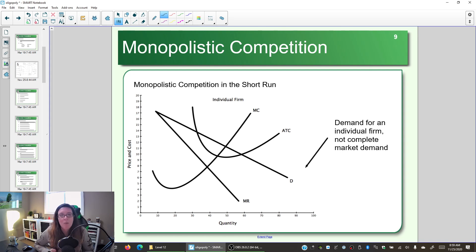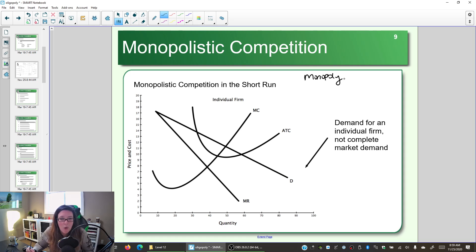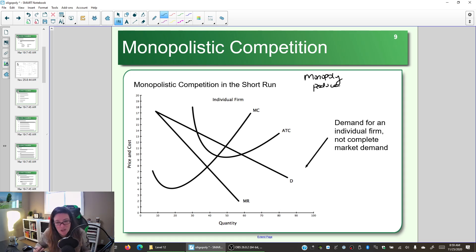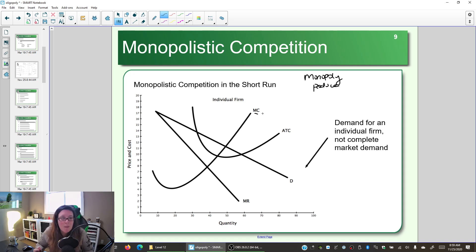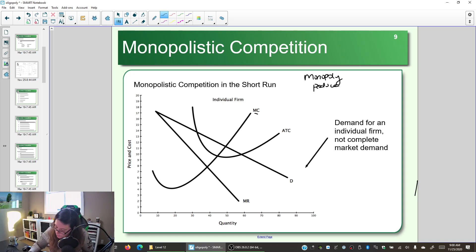Monopolistically competitive markets act like a monopoly in the short run. How does a monopoly know how much to produce? Because they're run by rational people — you do things as long as the extra benefit is more than the extra cost. The extra benefit of selling one more unit is marginal revenue, so a monopoly produces until marginal revenue equals marginal cost.